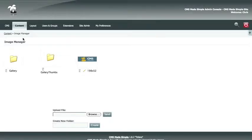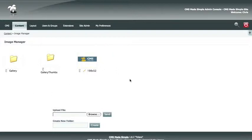When the image manager opens up, you will be given a file list of the files that are in your uploads images folder. Currently we have just the logo.gif image. You have the option to upload a file or create a new folder to put your file in.